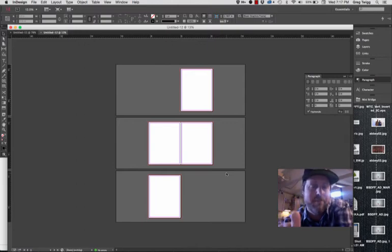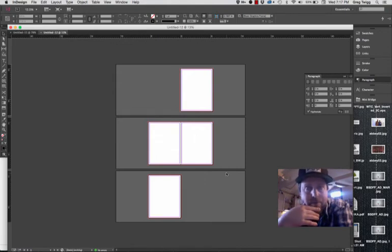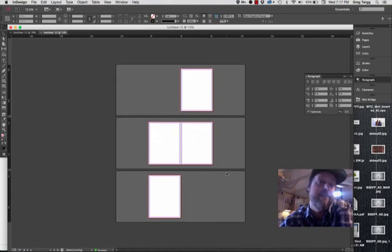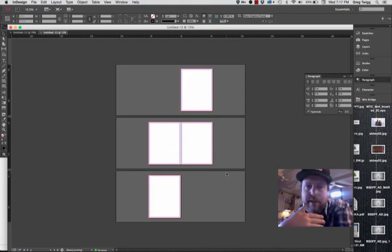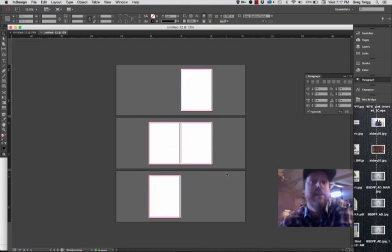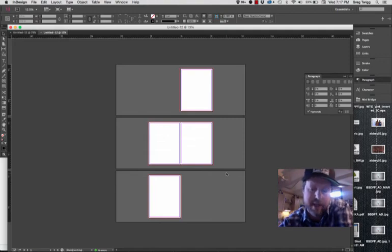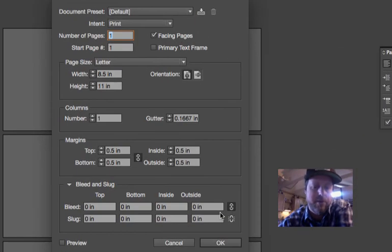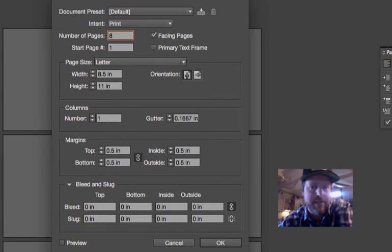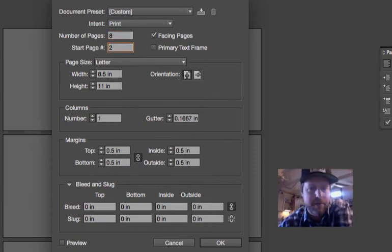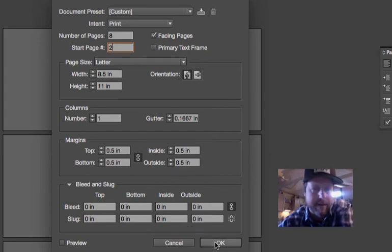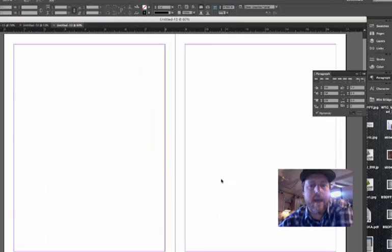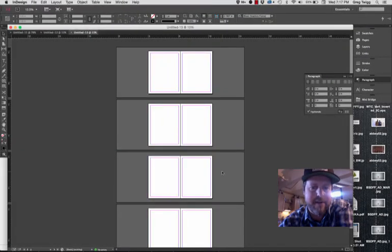Now if I wanted to do something different where I was just creating the inside information of a pamphlet and I wasn't really concerned about the cover because someone else is doing it and I'm a part of a larger project, then when I do new and if I said I want to do like eight pages and they're facing, I just need to make sure that I set my start page to be two. I'll leave the margins and bleed just what they are by default.